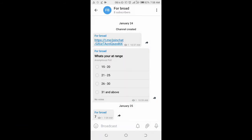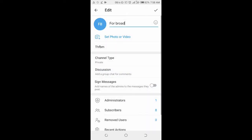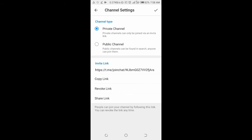Click on the channel name at the top of the screen, then click on the pen icon at the top of the screen. Click on channel type, then click on share link.